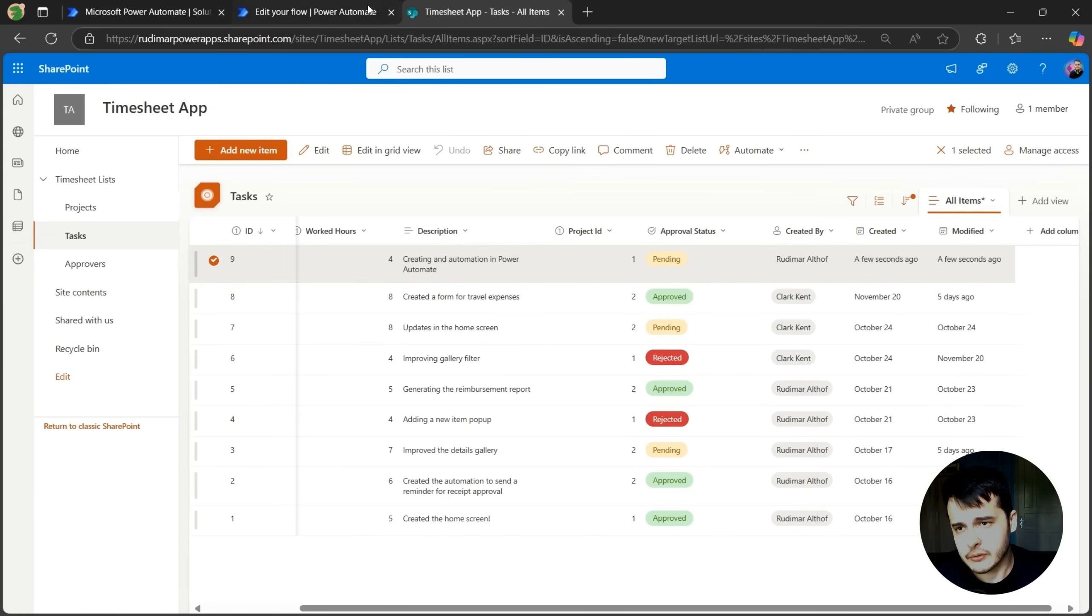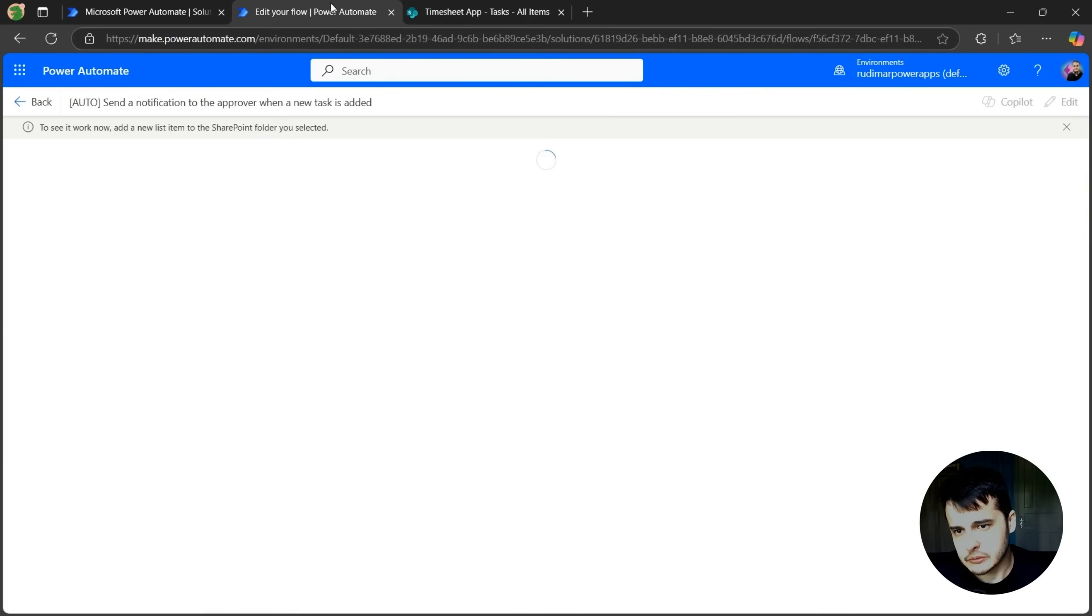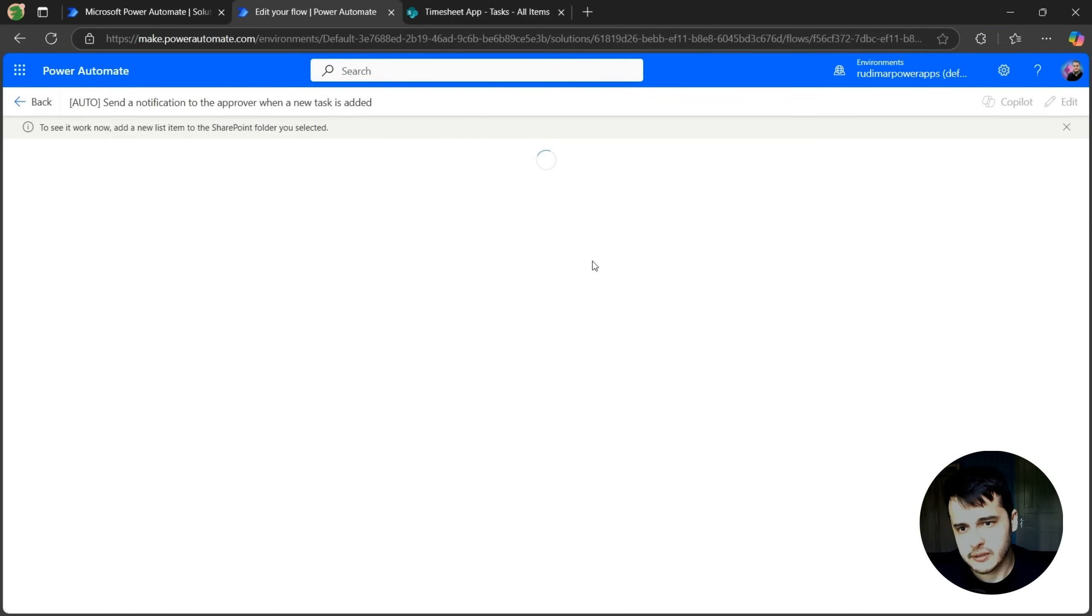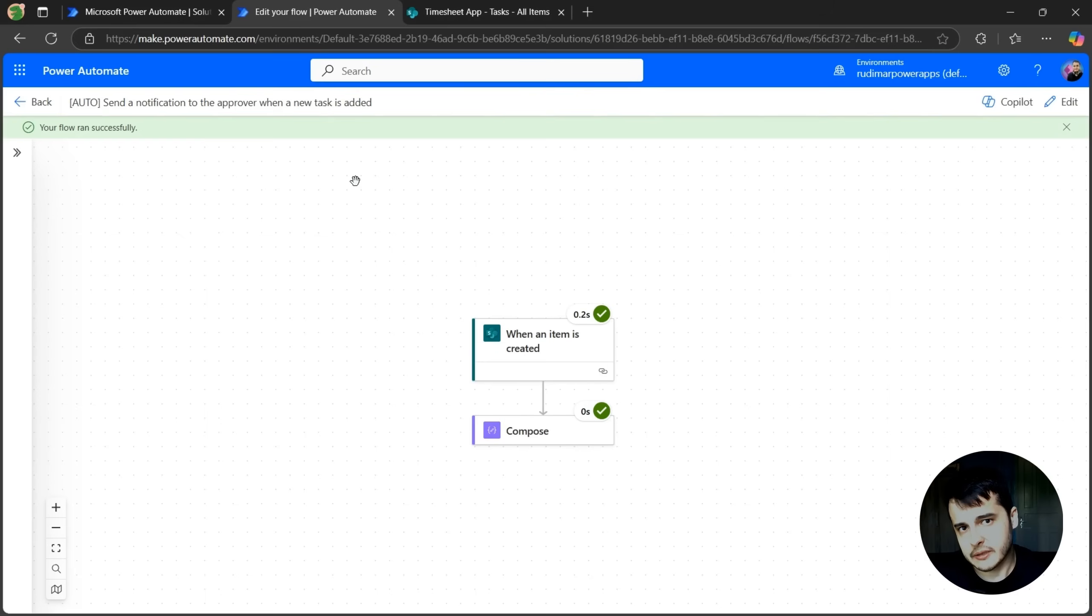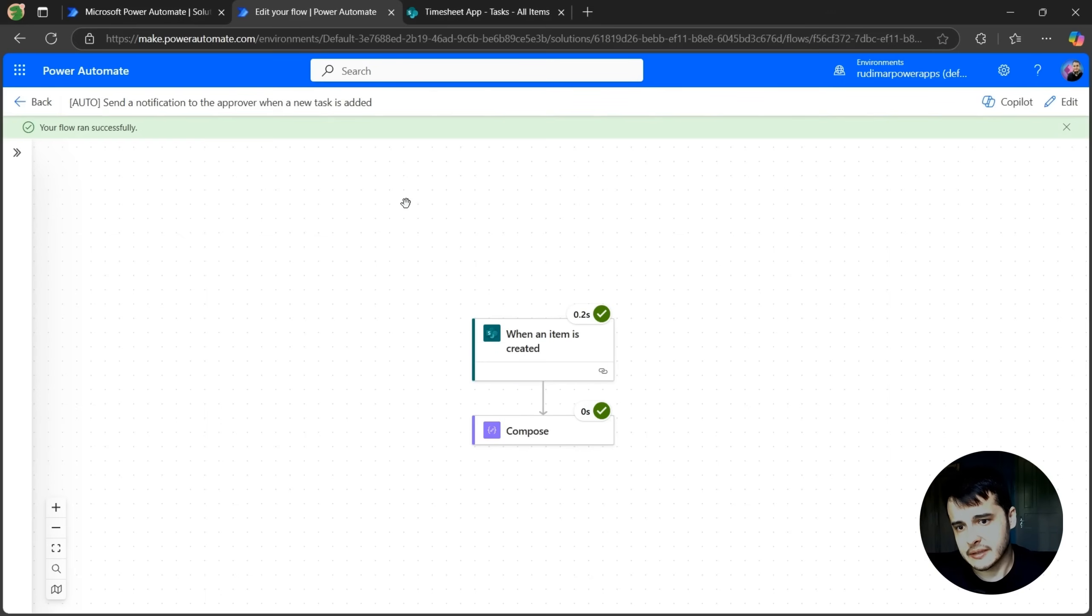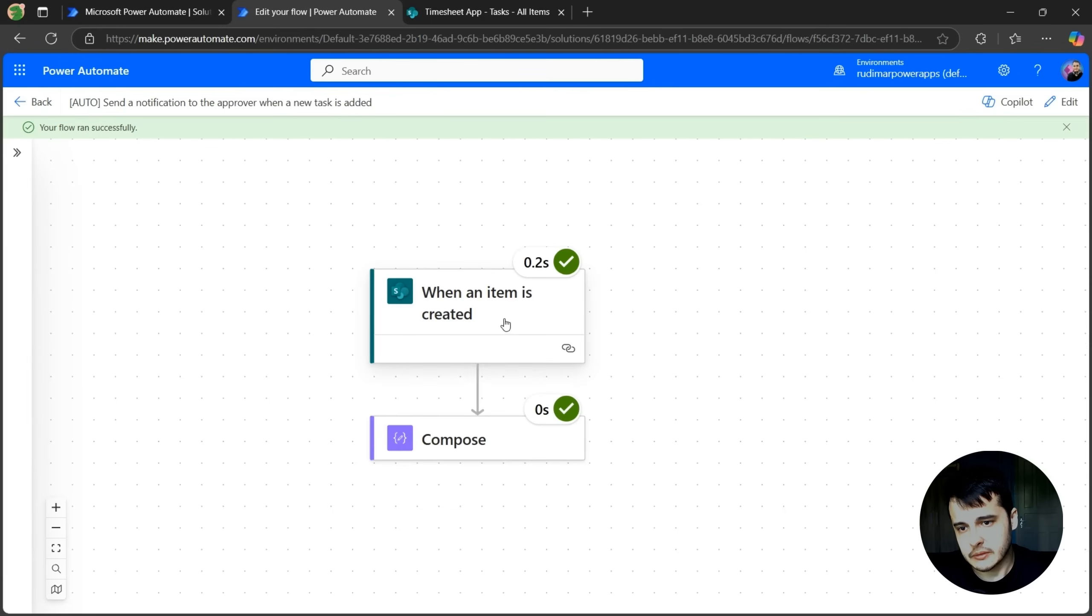And if I go back to the flow, it's waiting to detect that the task was created, and soon it will start running. After a couple of seconds, it detected that the task was created and triggered the flow.